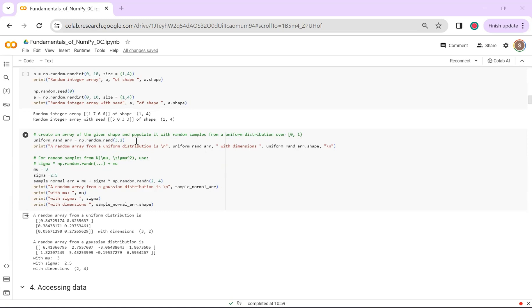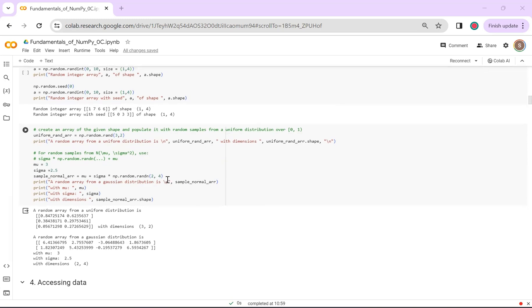If you want to mean shift it and add some sort of standard deviation or variance to it, you can also do that by specifying a formula yourself and then generating the random numbers and pushing it into the formula, as you can see here.